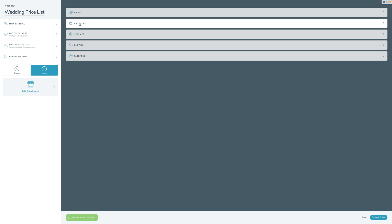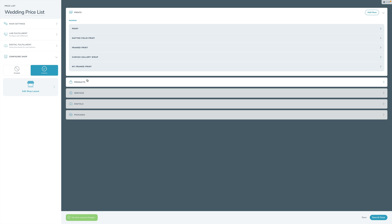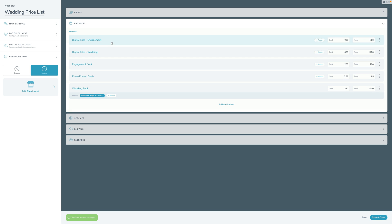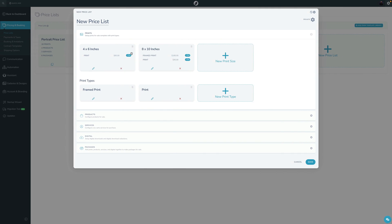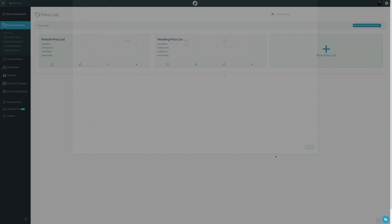Let's close down Prints and open up Products. Products look very similar to Prints. Going to Products, here are all my individual products. Let's take a quick look - I'll close this out and go into the same pricelist here in V2.